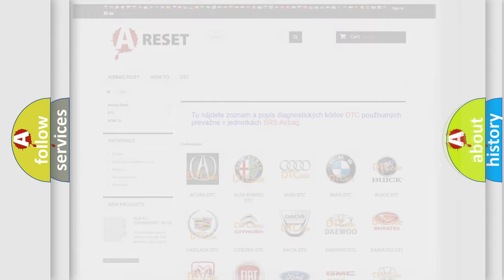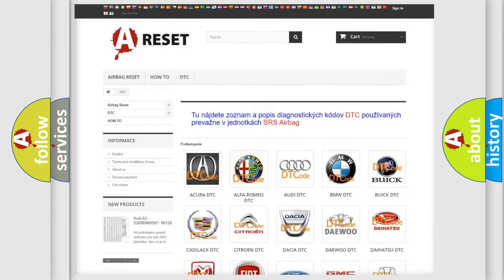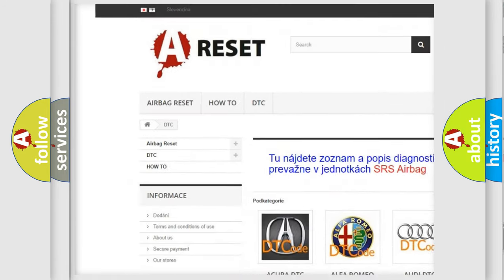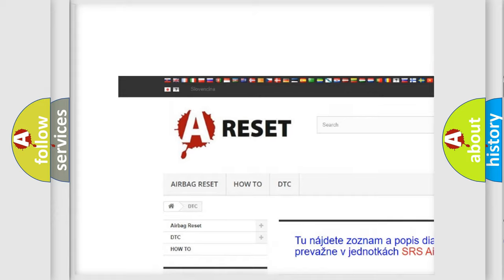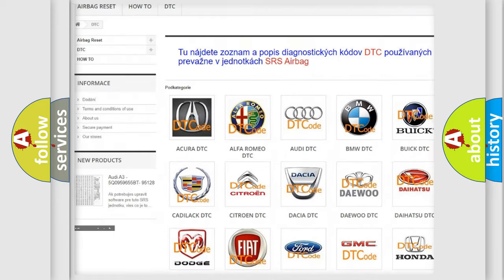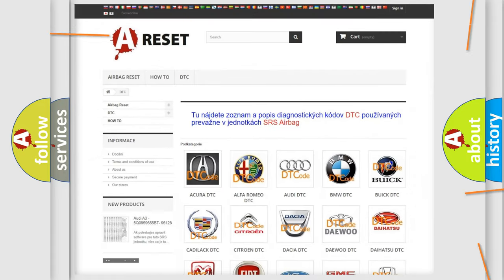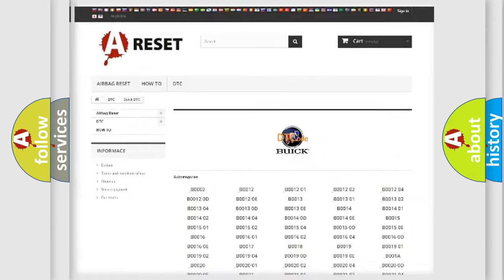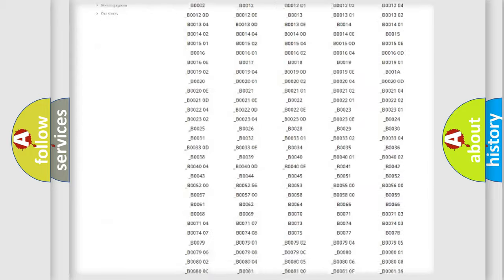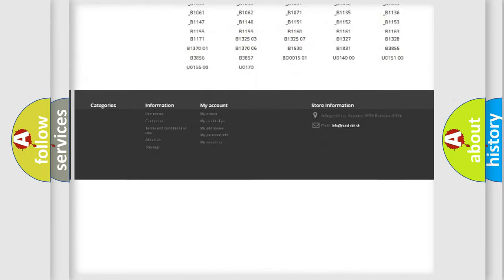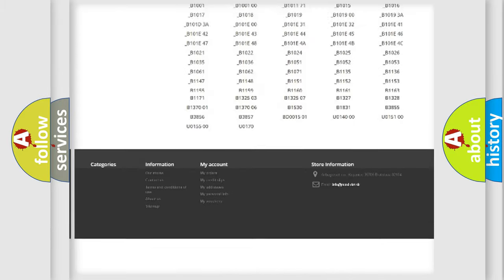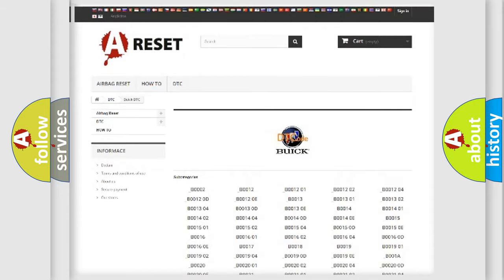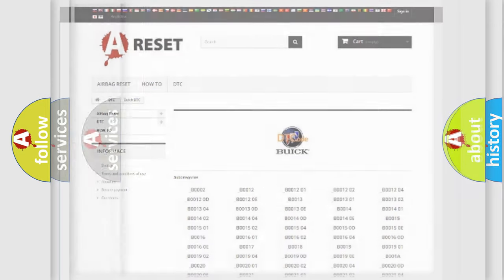Our website airbagreset.sk produces useful videos for you. You do not have to go through the OBD2 protocol anymore to know how to troubleshoot any car breakdown. You will find all the diagnostic codes that can be diagnosed in Buick vehicles.